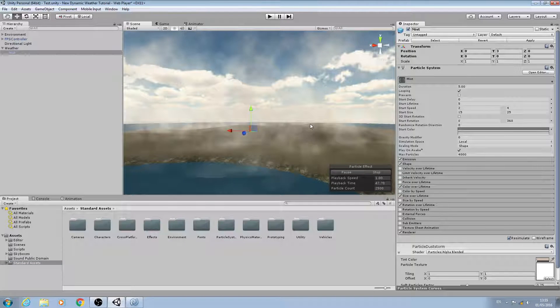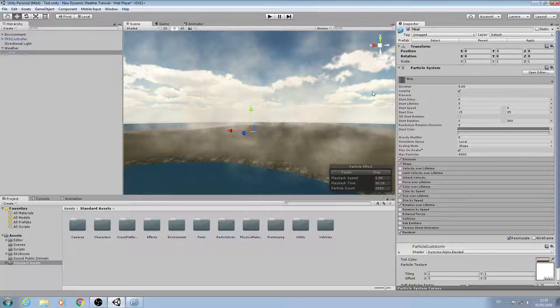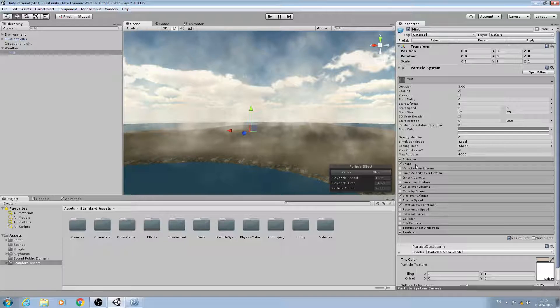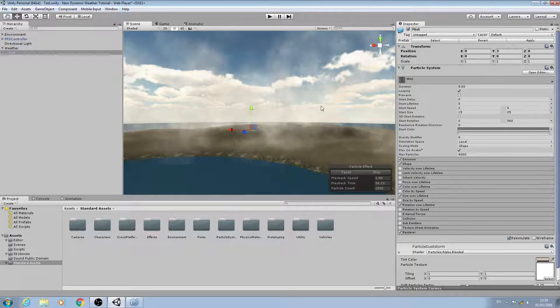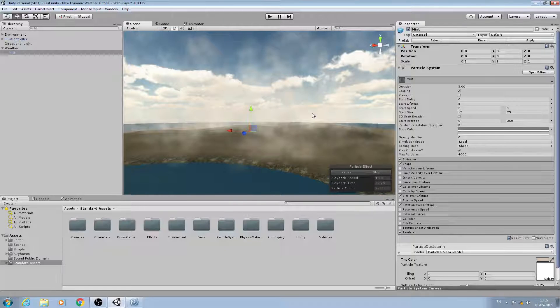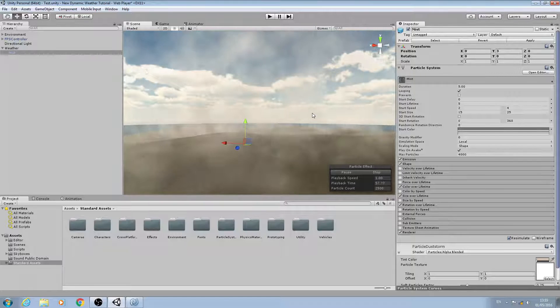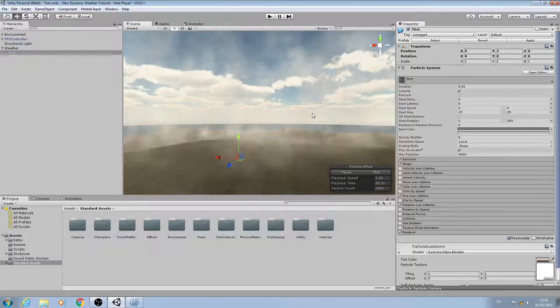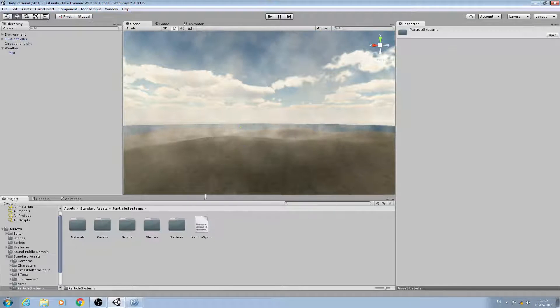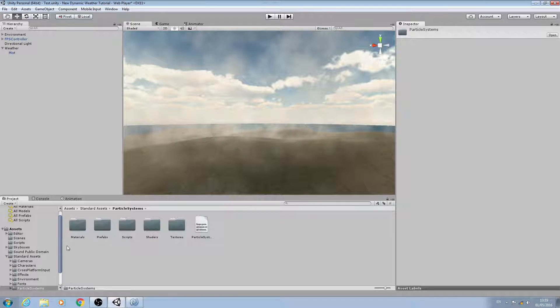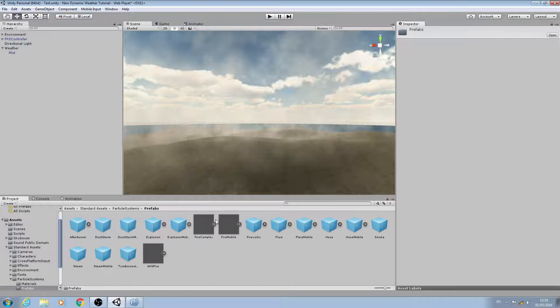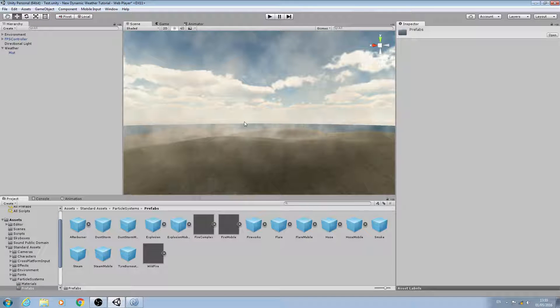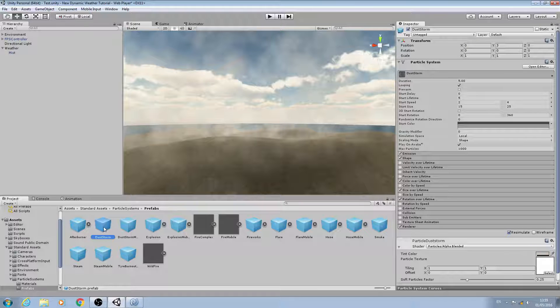Let's go through some of the basics again. We're going to come into the standard assets particle systems and prefabs, and again we're going to use the dust storm to start with, but we're going to alter it a little bit more than we did for the mist.